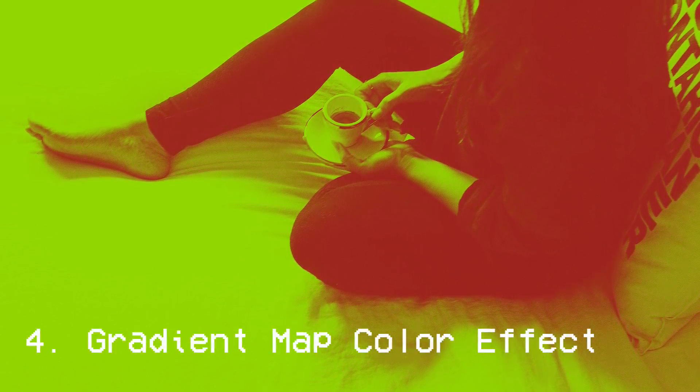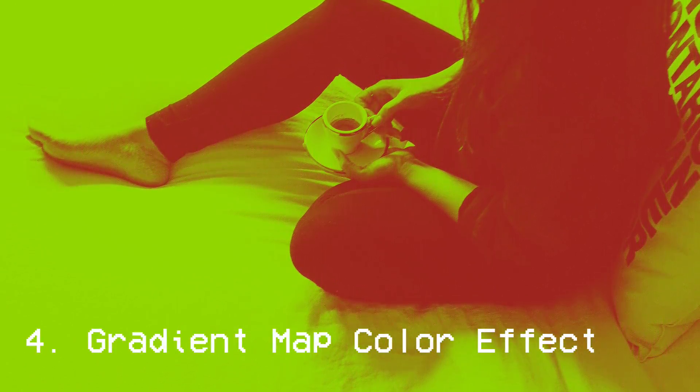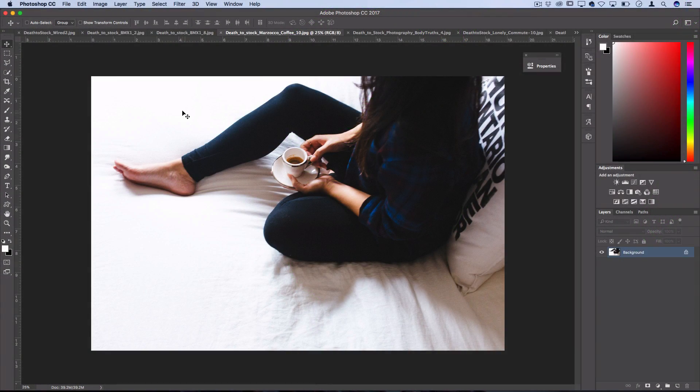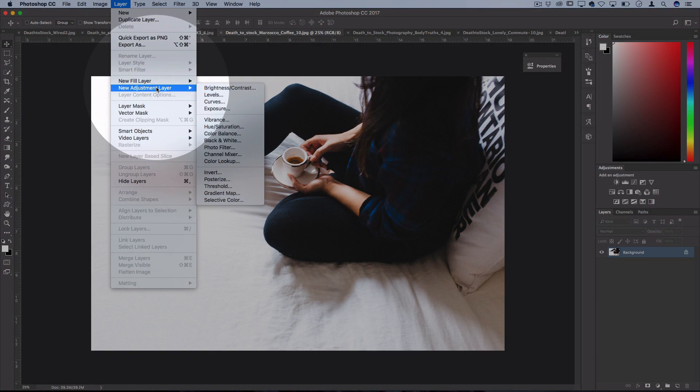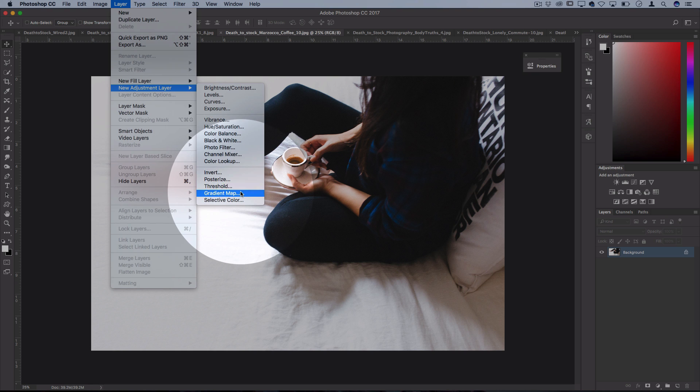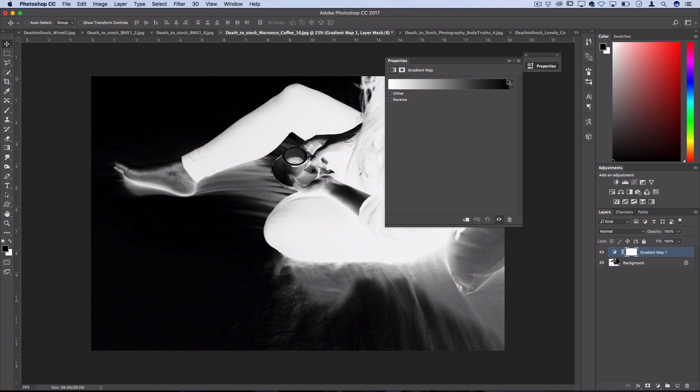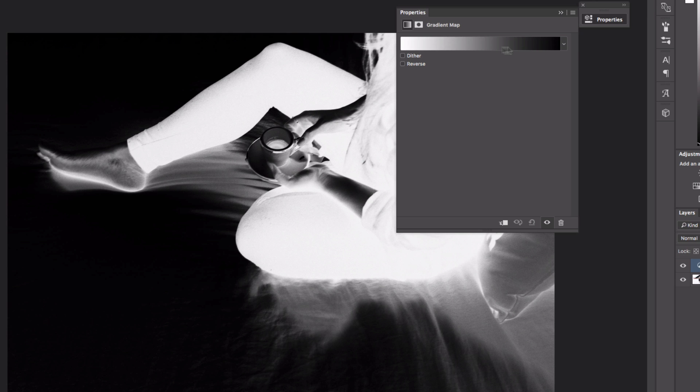The next easy photo effect is how to create a two-toned photo image kind of like you might see in an Apple Music advertisement or Spotify. To do this you just need to go over to layer, new adjustment layer, gradient map. In the gradient map you can tell Photoshop what color to make the dark and light parts of the photo.